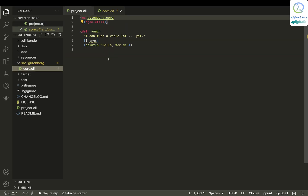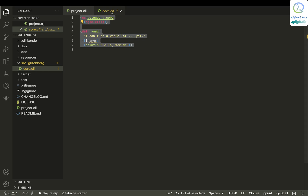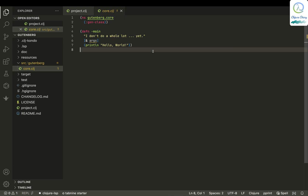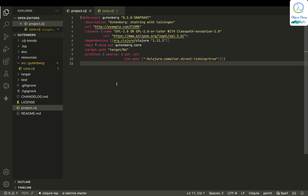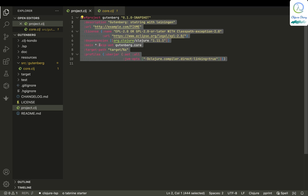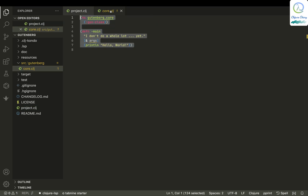In 'project.clj', the main function has been defined. In 'core.clj', the main stuff has been defined. And in 'project.clj', it contains all the variables that are needed for the project.